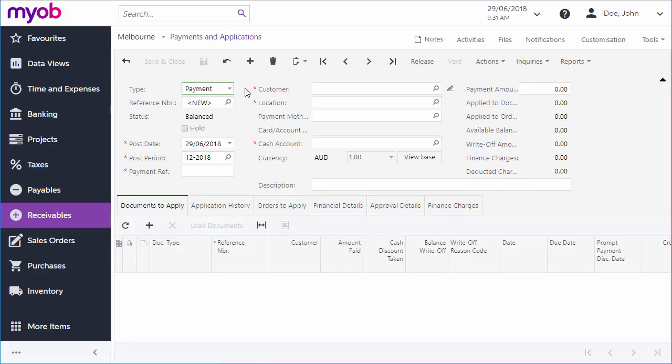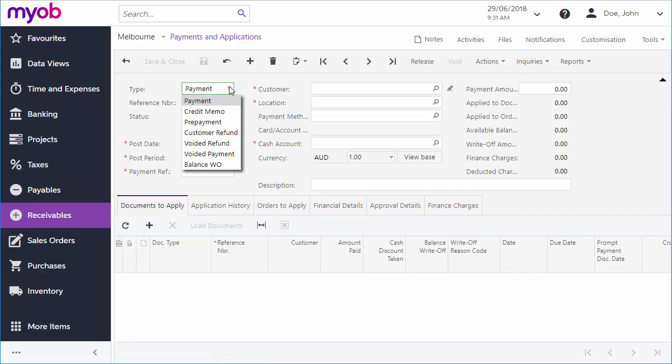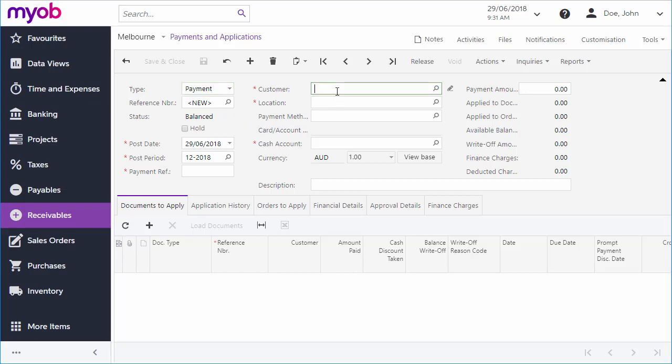When you're entering a new payment, several payment types are available for different kinds of transactions, but for a standard payment we can just keep the default. Select the customer who's making the payment and their account details will be filled in.